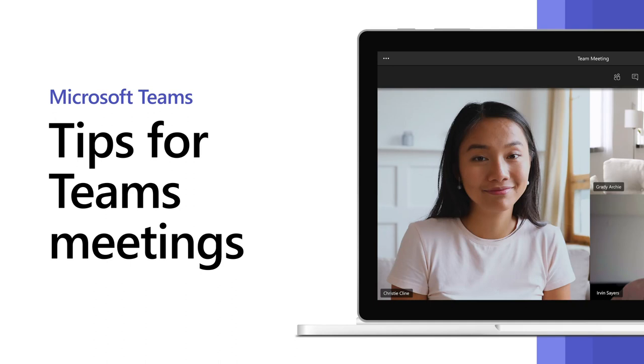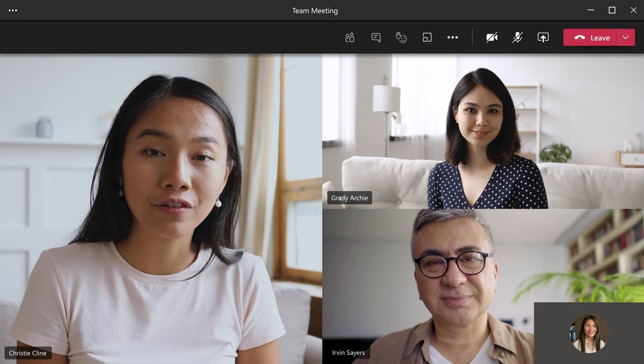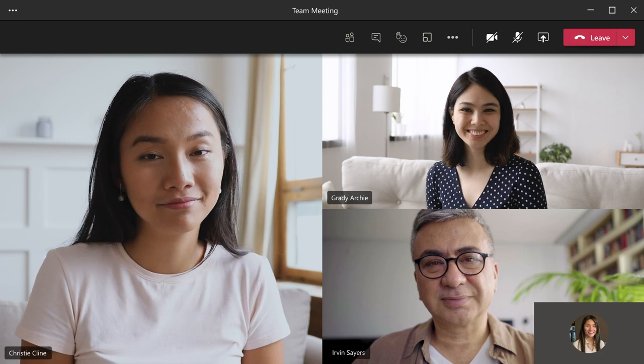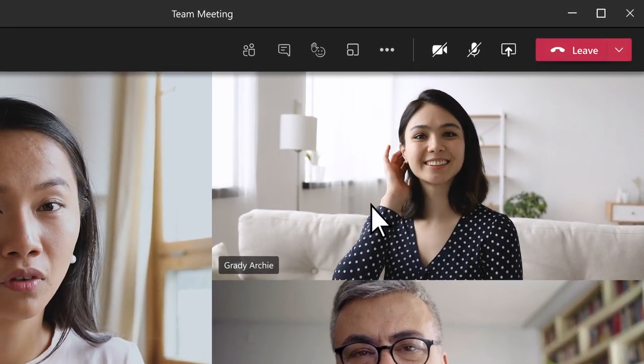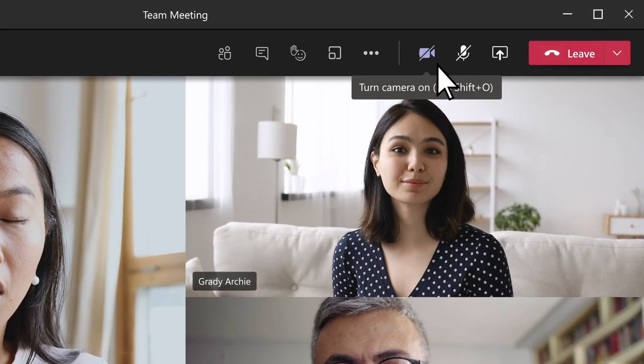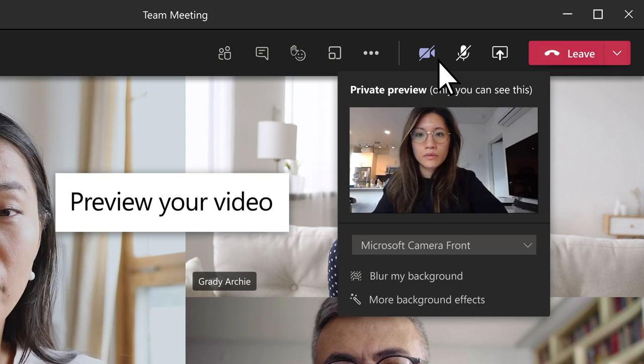When you're in a Microsoft Teams meeting, there are many ways to enhance and customize your experience. Turn on your video to connect face-to-face with your team. Hover over Turn Camera On to preview your video.